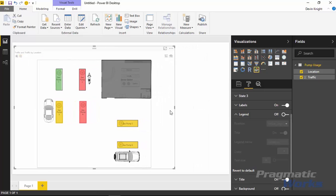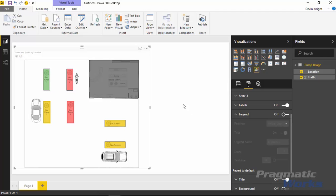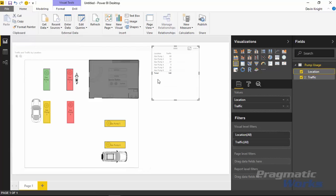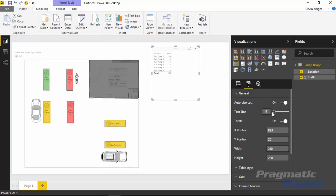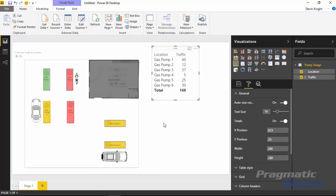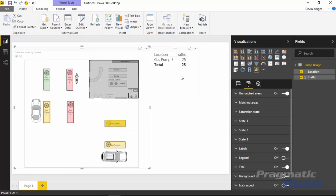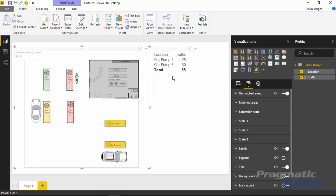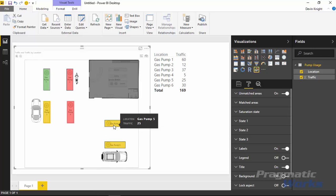Let's talk about how to interact with this alongside other visuals. If you have multiple visuals on the design surface — for example, a simple table showing Location and Traffic — the Synoptic Panel supports cross-filtering. If I select Gas Pump 5, it filters down the other visuals on the report. You can also multi-select: selecting Gas Pump 5 and Gas Pump 6 together filters accordingly. To deselect, just click the selection again and it unselects those values.